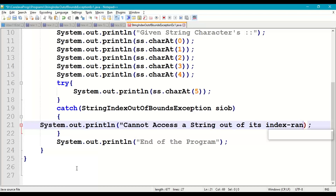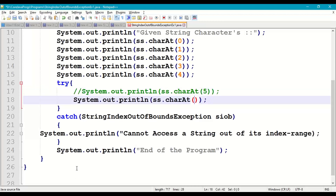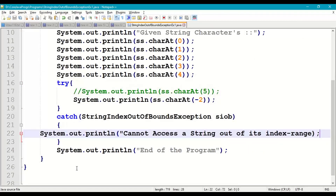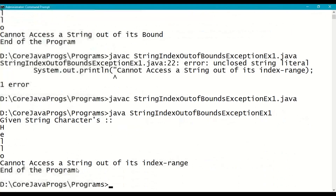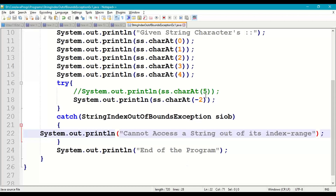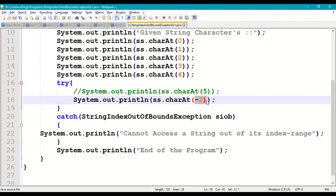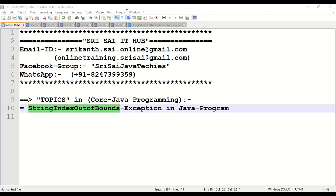Now let us try to access a string at a negative index — below 0, like minus 2. If we use index -2, compile — it is fine. Save and run. We are also getting the exception: 'Cannot access a string out of its index range.' A negative index also triggers String Index Out Of Bounds — it is not a NegativeArraySizeException, which only occurs when you give a negative size to an array. This is specifically String Index Out Of Bounds Exception.